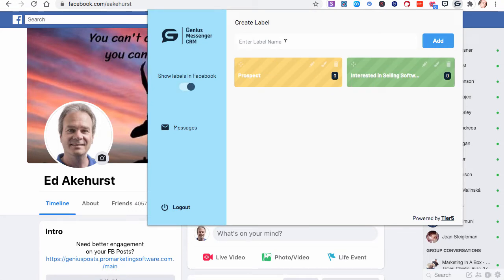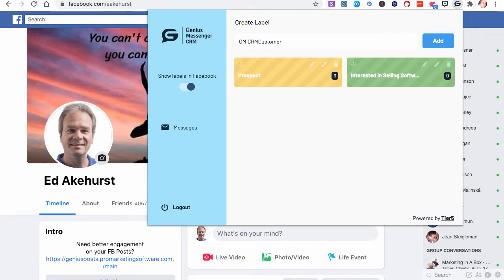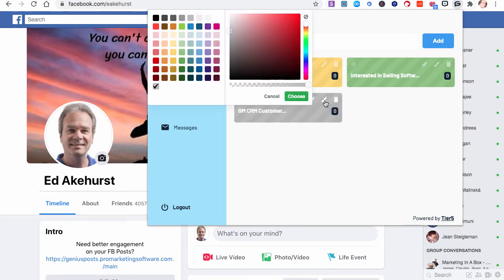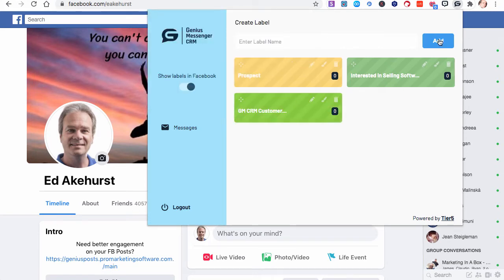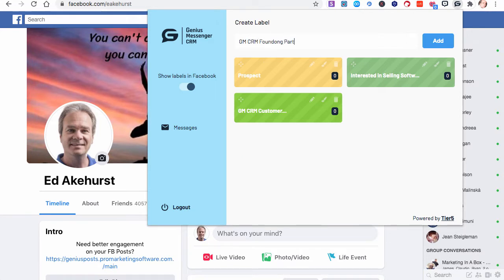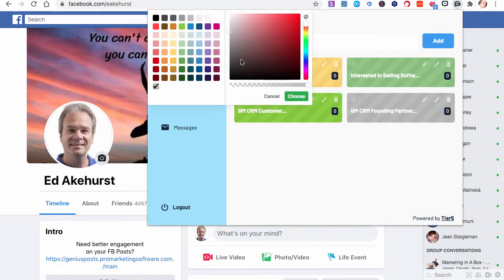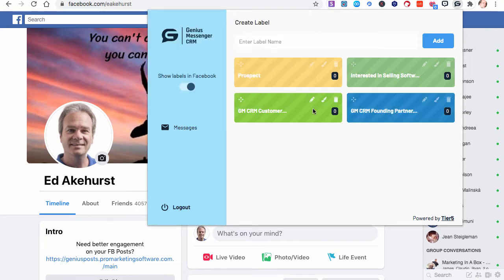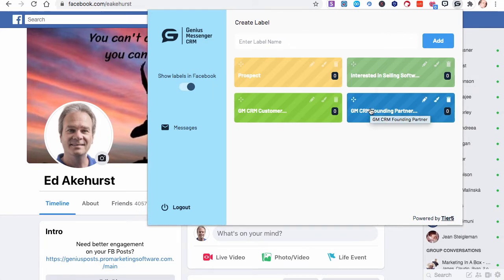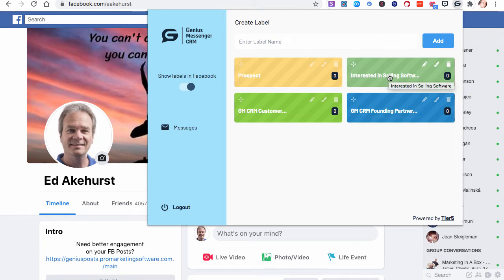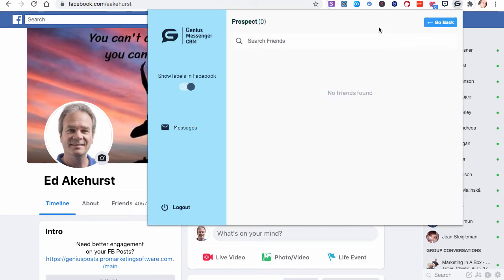Let's do a couple more for example purposes. Let's say they are a Genius Messenger CRM customer. I will hit add and let's make them a bright green. Maybe they're a GM CRM founding partner. Let's make founding partners a nice pretty blue color. If we hover over these, like you can't see that whole name, if you hover over it there's the name. There's nothing here because we haven't added any contacts into these labels yet.